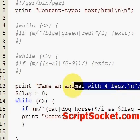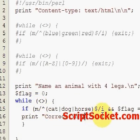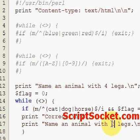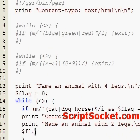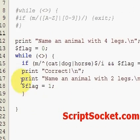Once we get that answer correct, we will ask to name an animal with two legs, and make the flag equal to one.